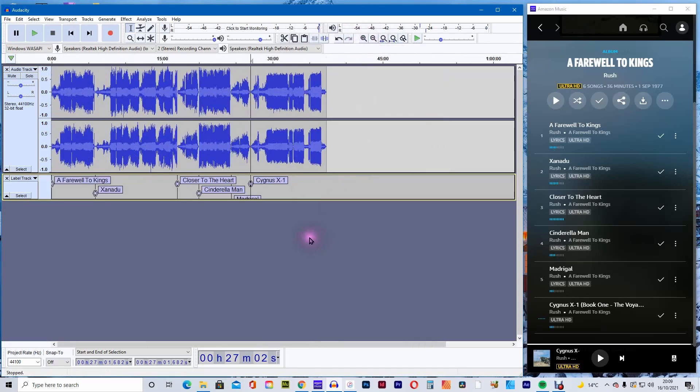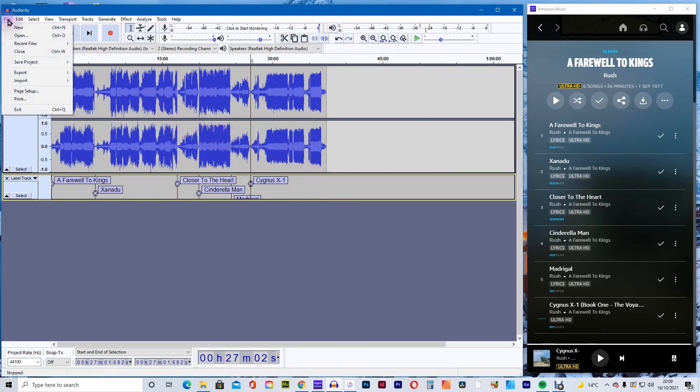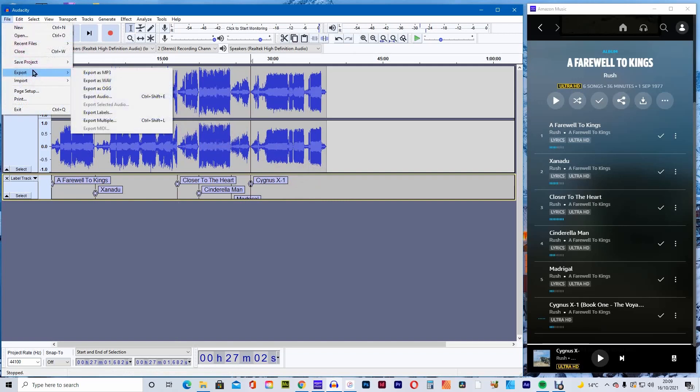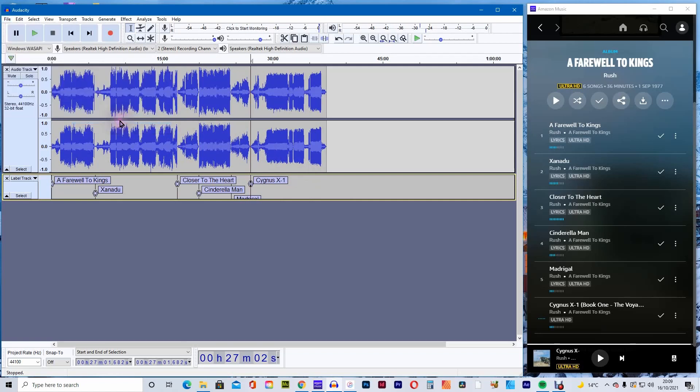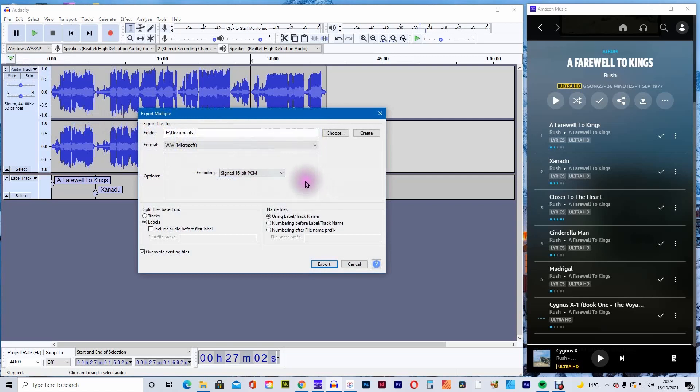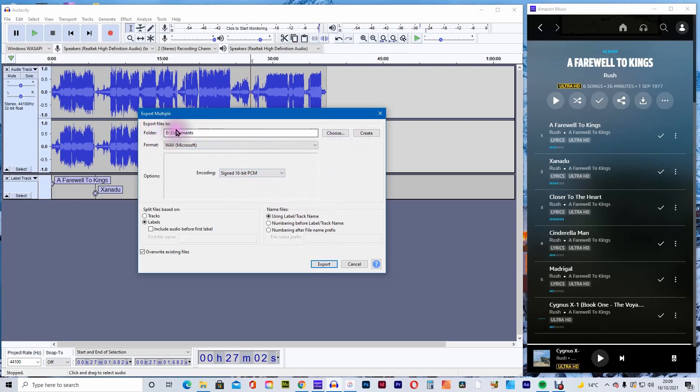Once all the music tracks are named, we'll export them as separate named music tracks. Select the folder where you want them exported.